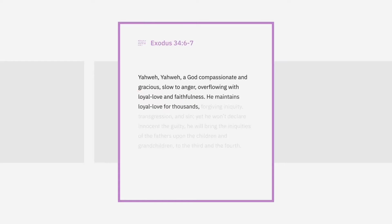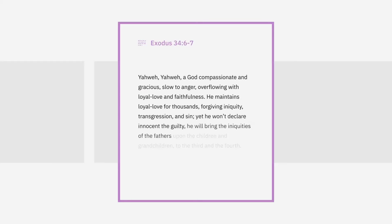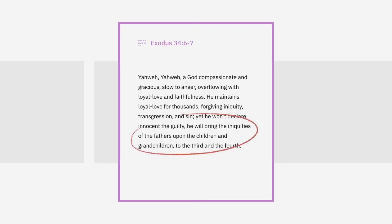And the statement goes on: He maintains loyal love for thousands, forgiving iniquity, transgression and sin. Yet, He won't declare innocent the guilty. He will bring the iniquities of the fathers upon the children and grandchildren to the third and the fourth.